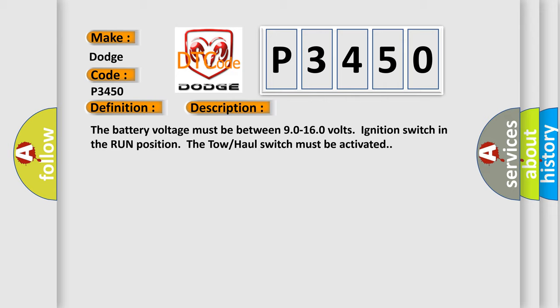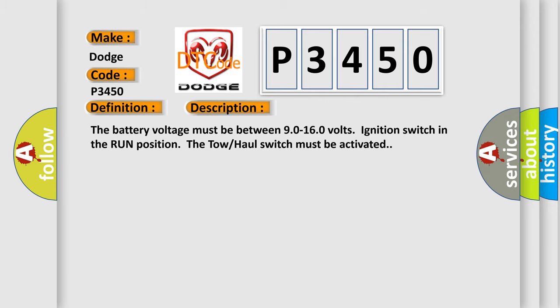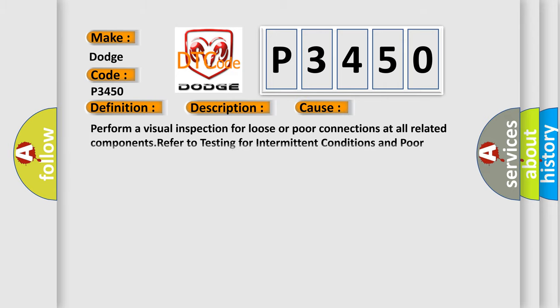This diagnostic error occurs most often in these cases. Perform a visual inspection for loose or poor connections at all related components. Refer to testing for intermittent conditions and poor connections in wiring systems.